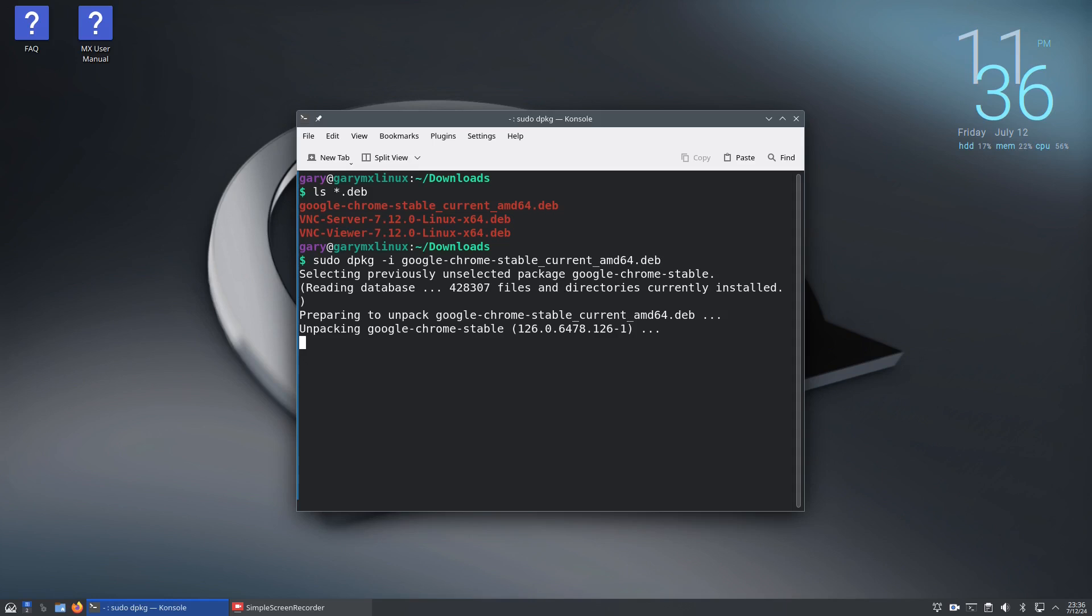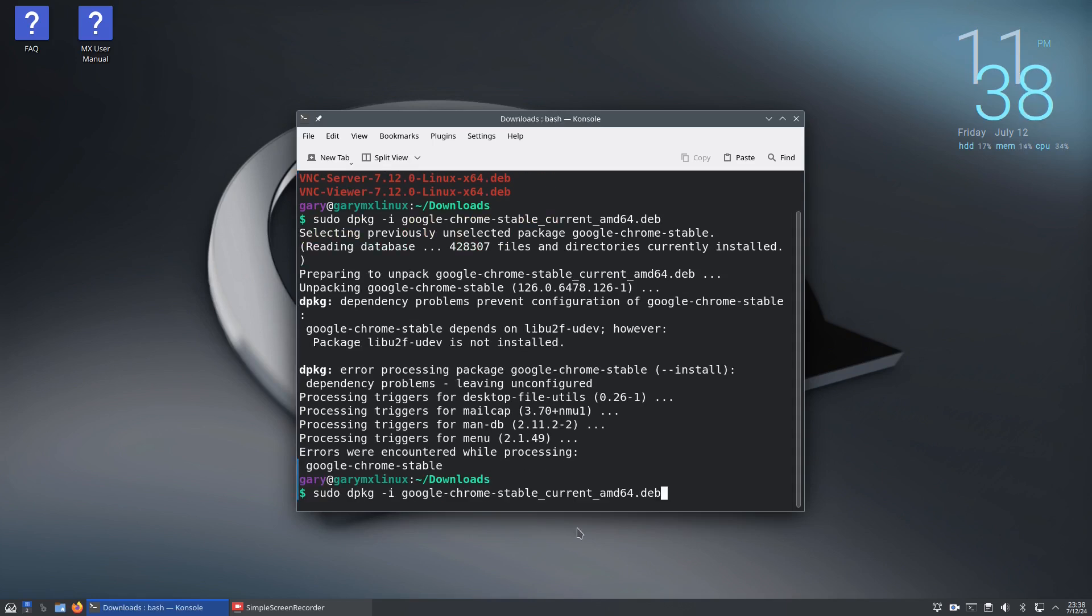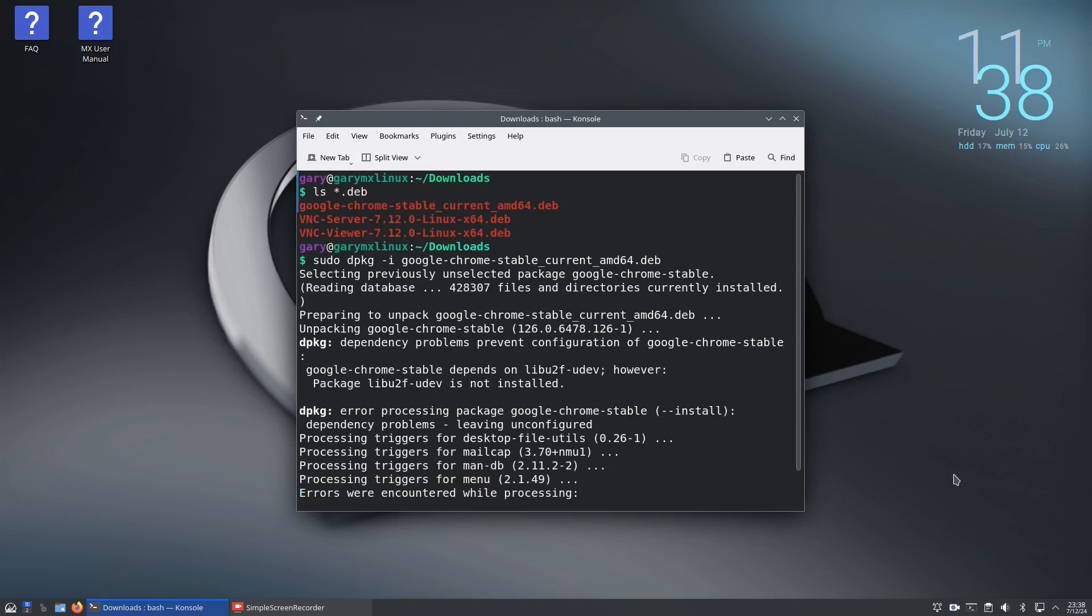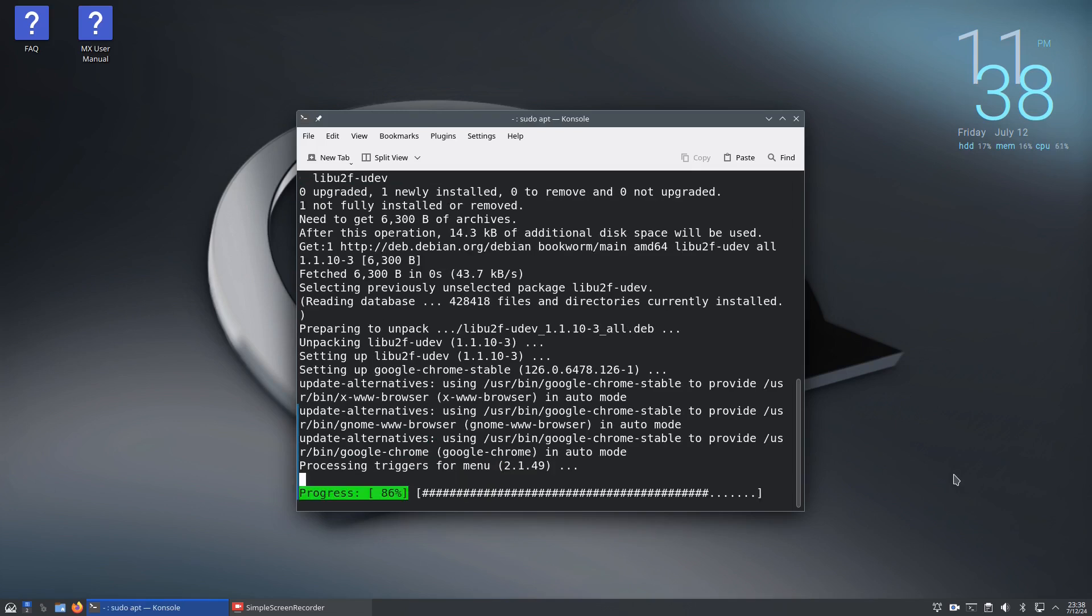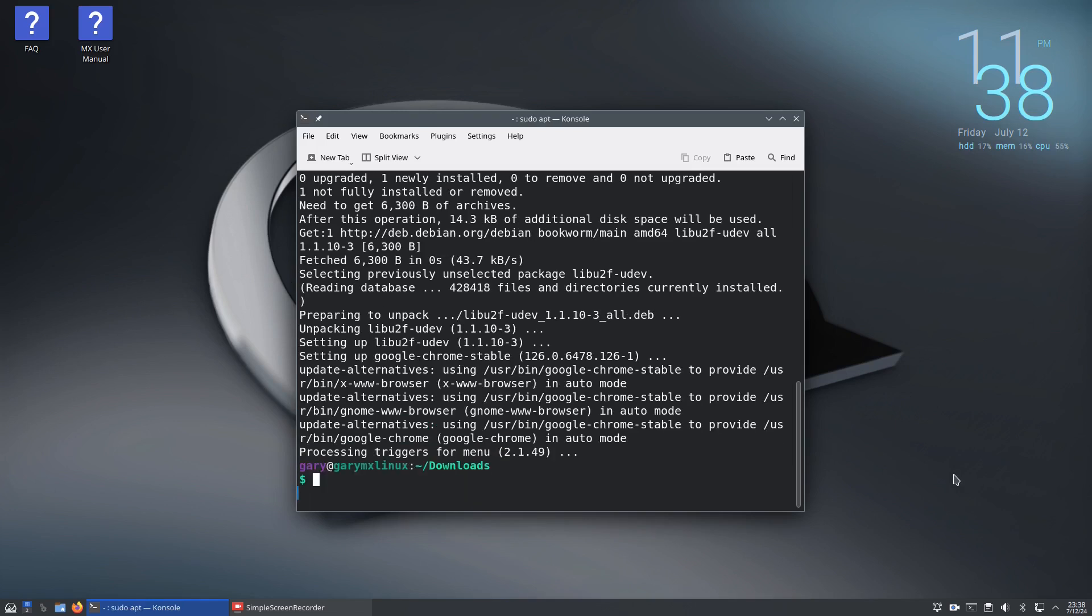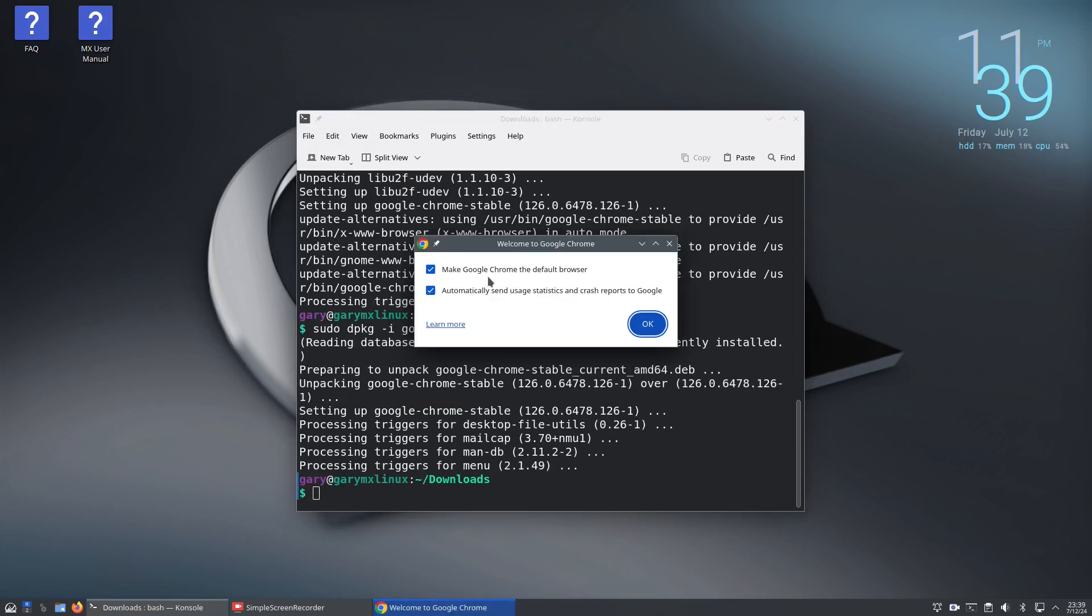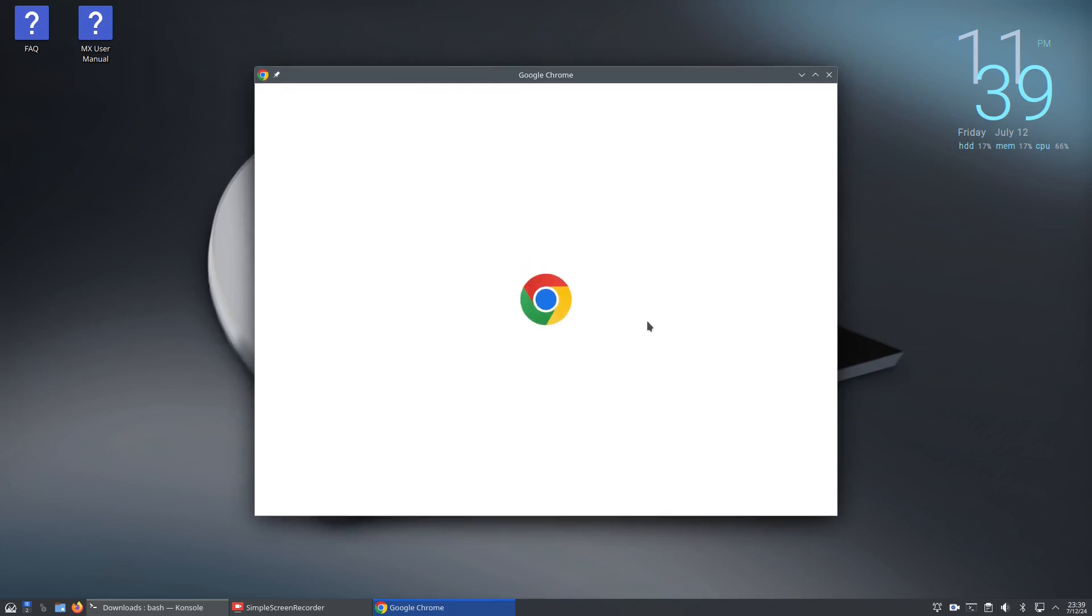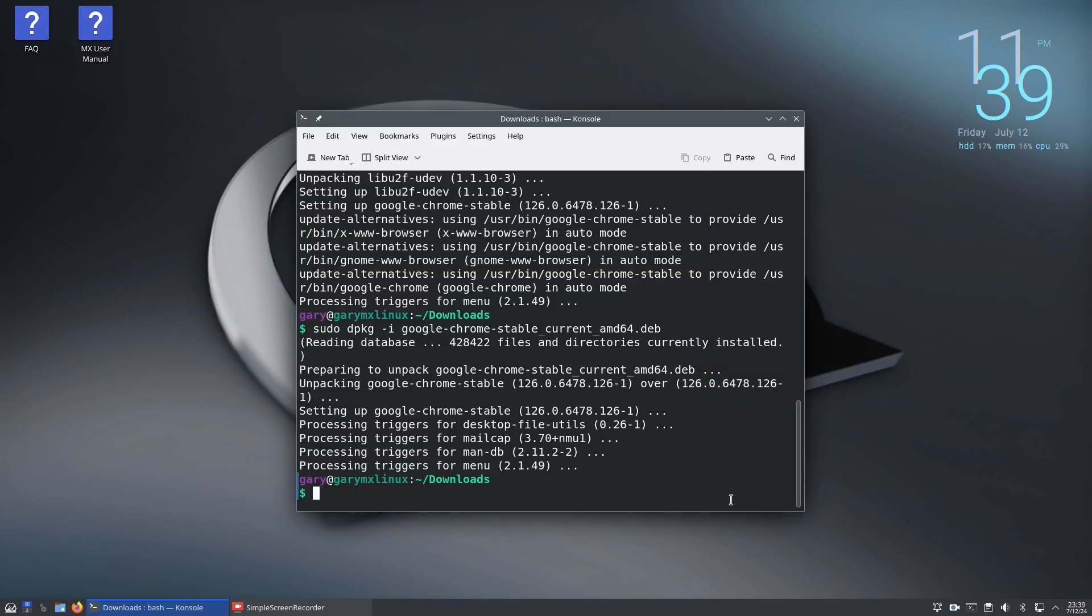Not all packages will appear in apt search. I received an error because it hasn't got this package, but we can type sudo apt install lib-u2f-udev to install the required package. Then we can run the dpkg command again and Google Chrome will be installed to the system.